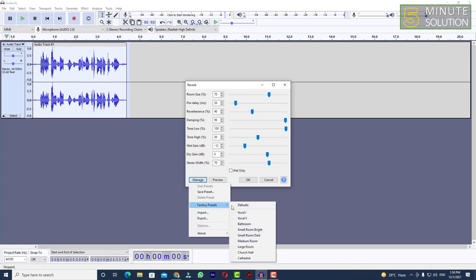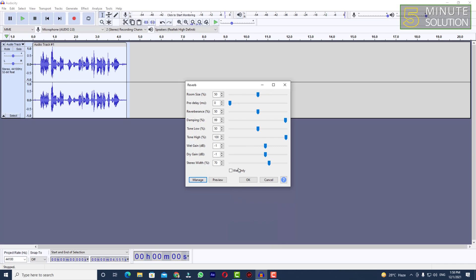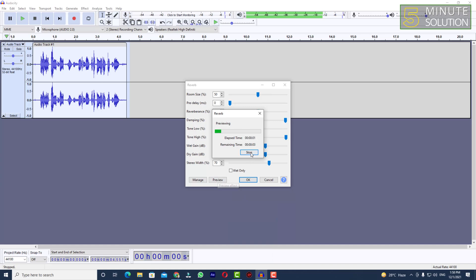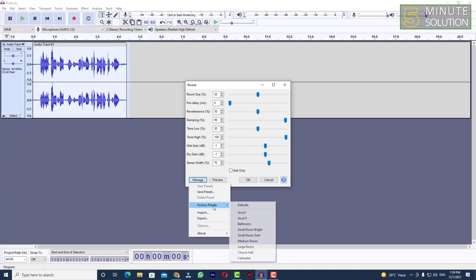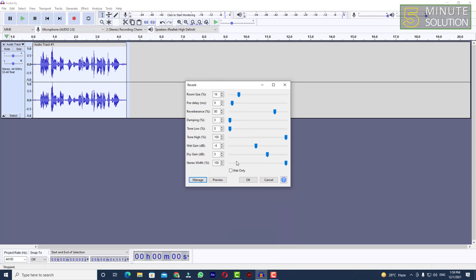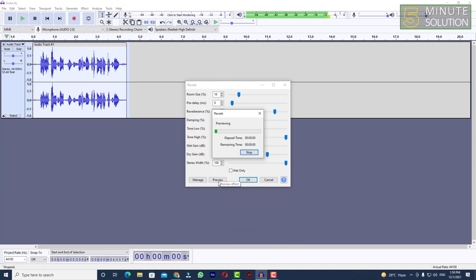Let's try the second vocal preset: 'This is an audio track will be used for experimental purpose.' This sounds kind of different. And if you want to set the bathroom reverb, let's just try that: 'This is an audio track will be used for experimental purpose.'